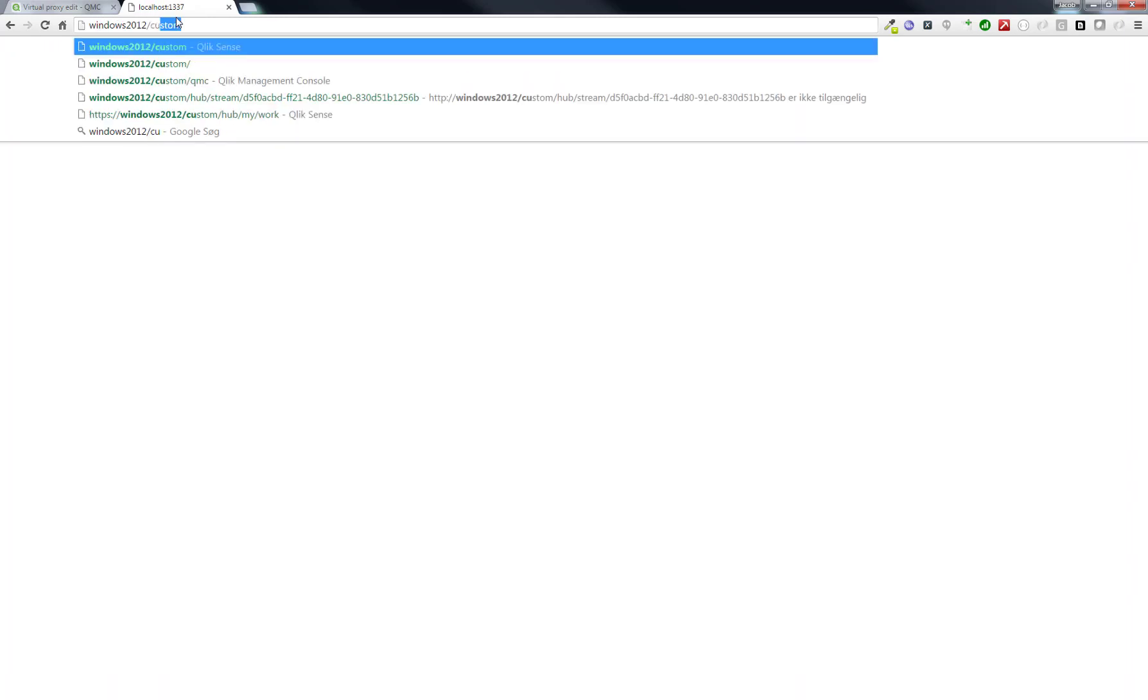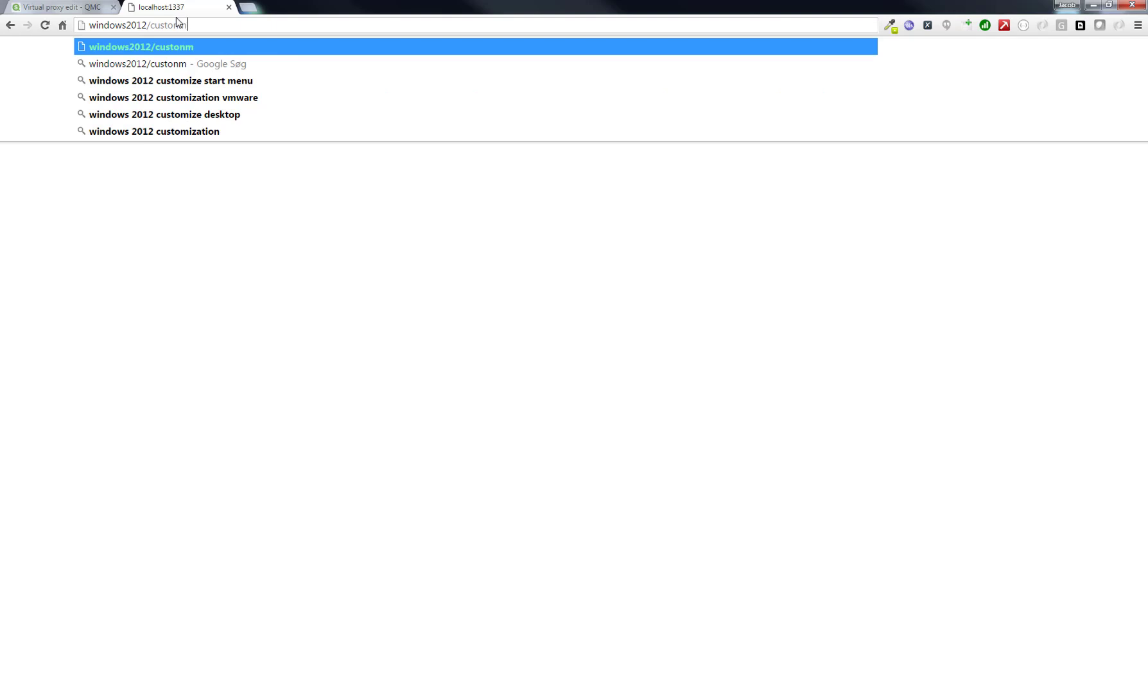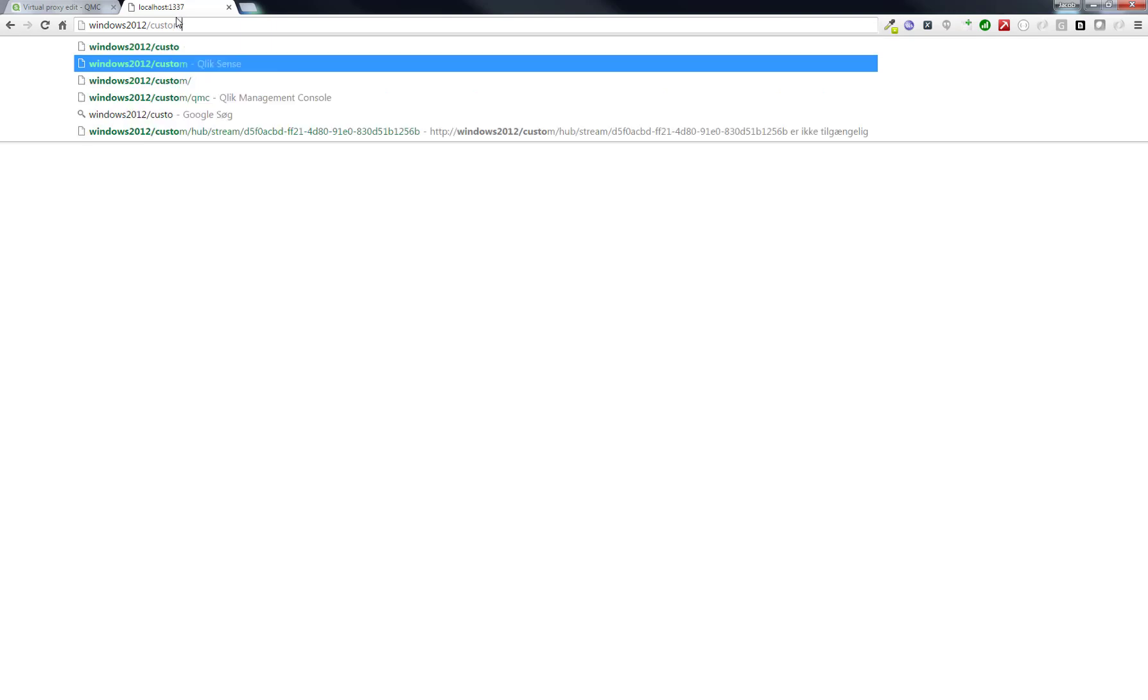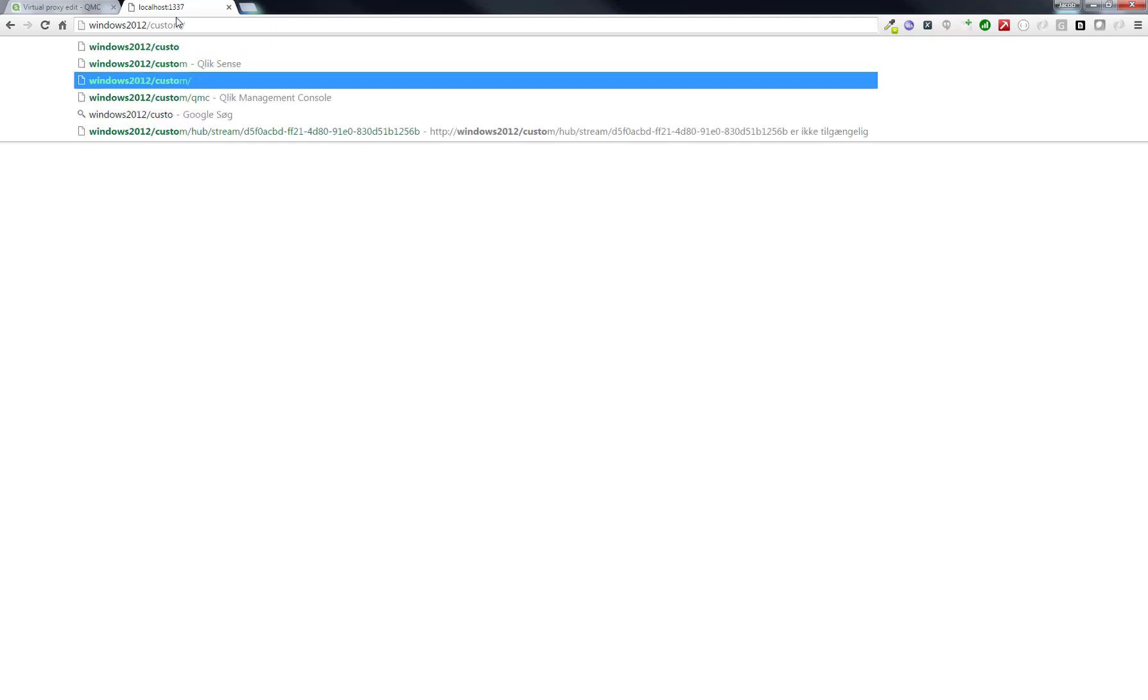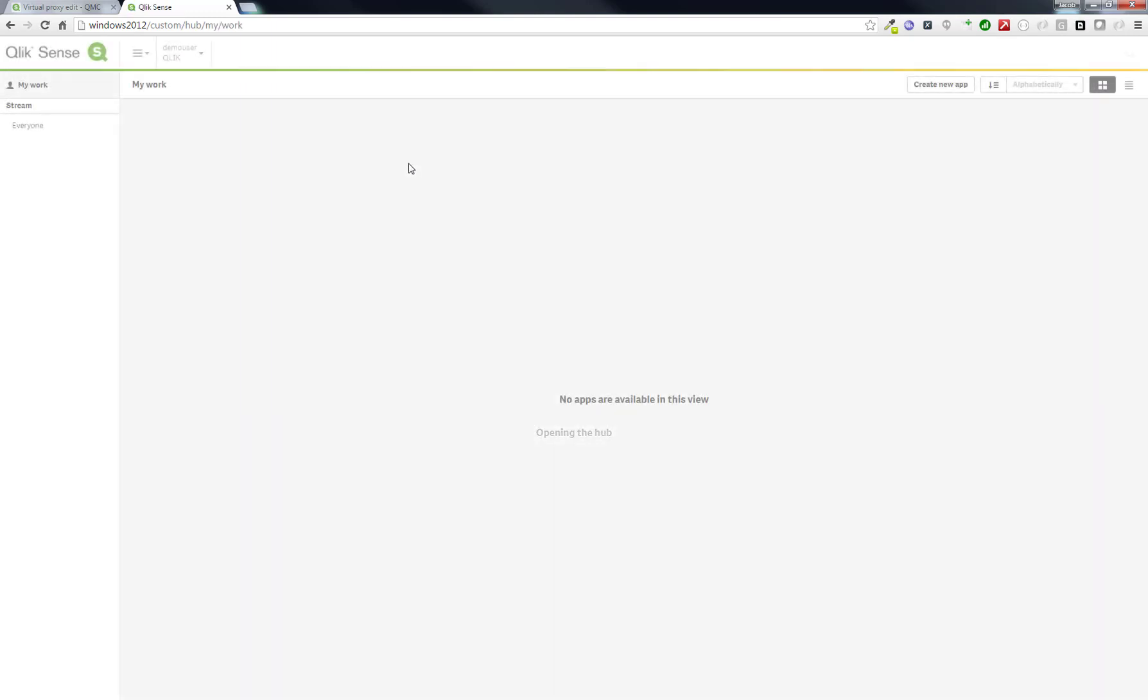I will go back and access my qlik-sense environment, but with the virtual proxy. Now we can see that it will automatically take you to the authentication module. We come in as a qlik-demo user, which was specified in the file.